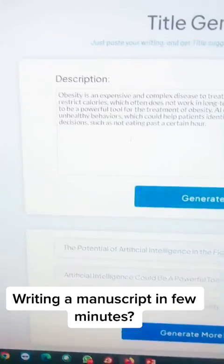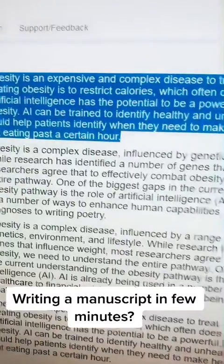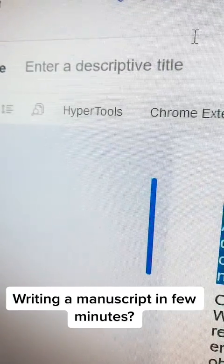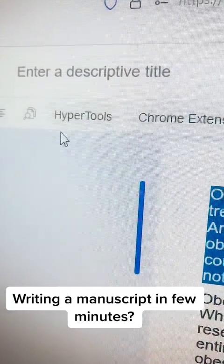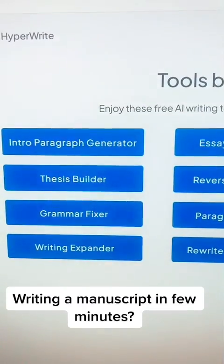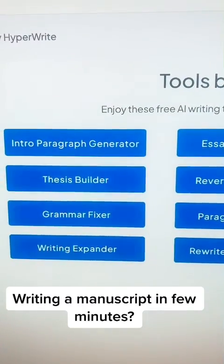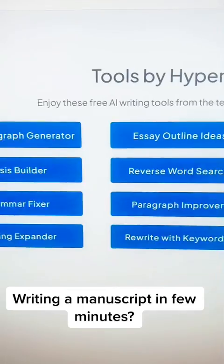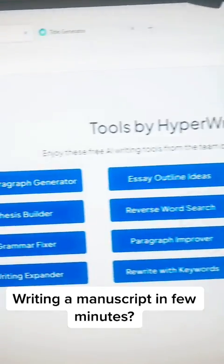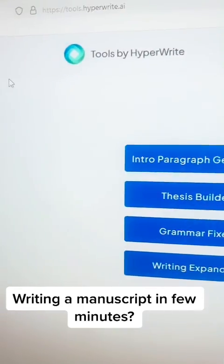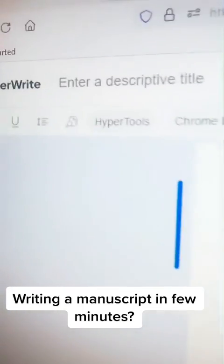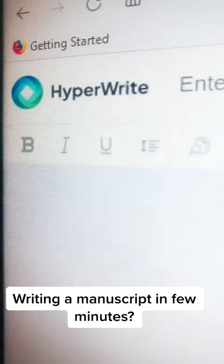Please remember the name of the tool is HyperWriter. Under 'HyperTools' you can click and access all the other tools this website offers — such as a thesis builder, grammar fixer, writing expander, and more. The majority of them are free, so please use them wisely. Hopefully you're all productive — best of luck, and remember the website is called HyperWriter.